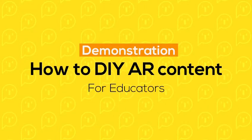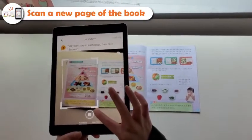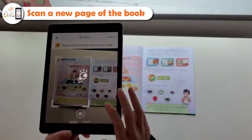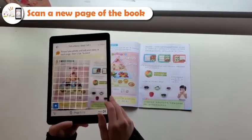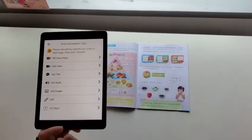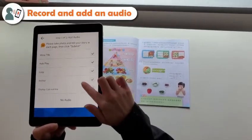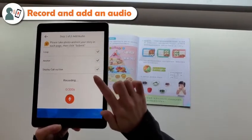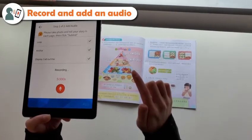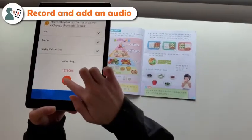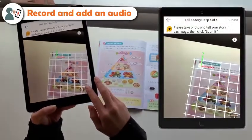How to DIYAR contents. Scan a new page of a book. Record and add an audio — for example: 'What are the five parts of the food guide pyramid? And where do your favorite foods fit? Please write your answers on the lines given below.' The last step is to define where to put the annotation.